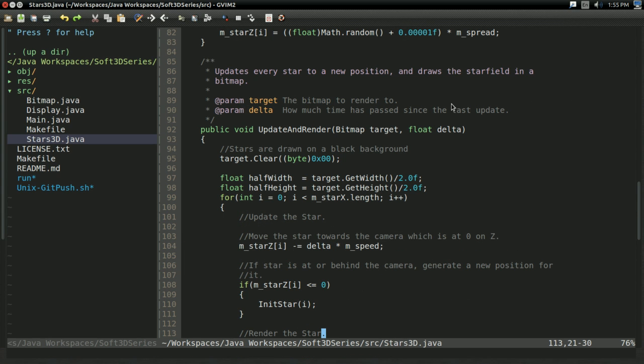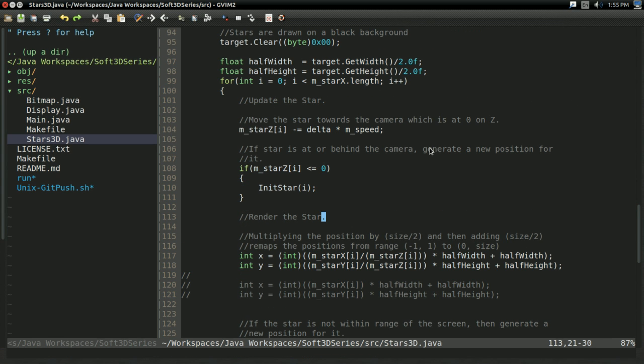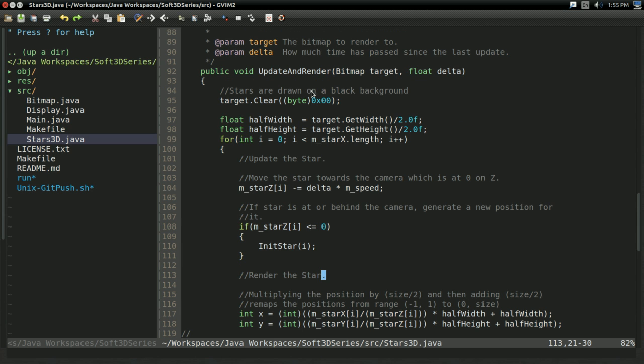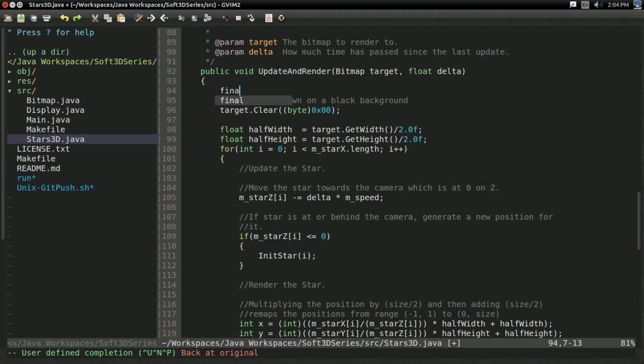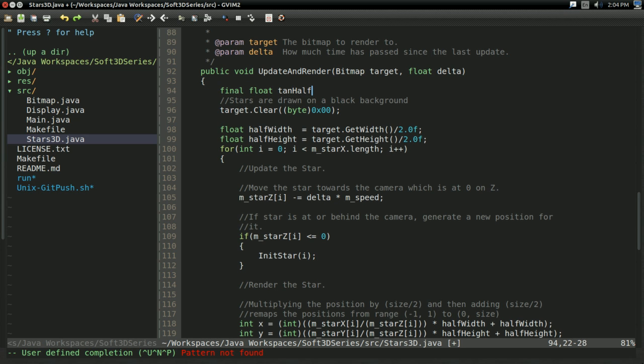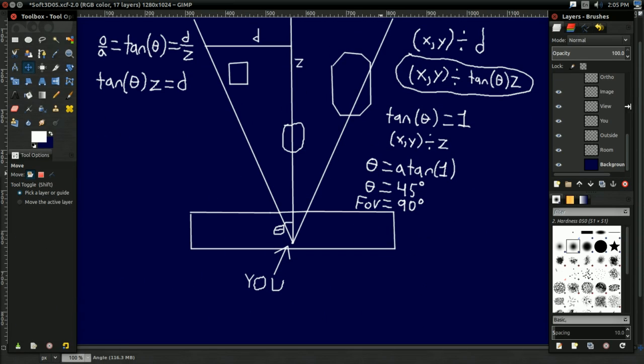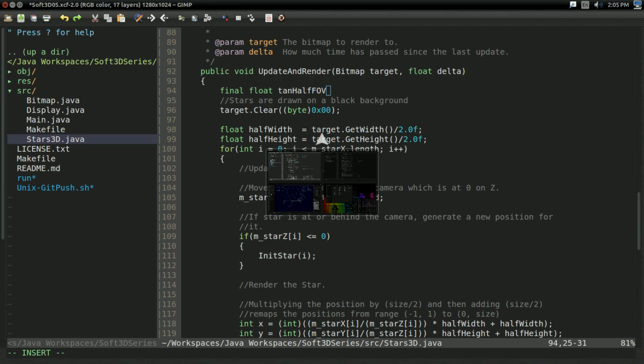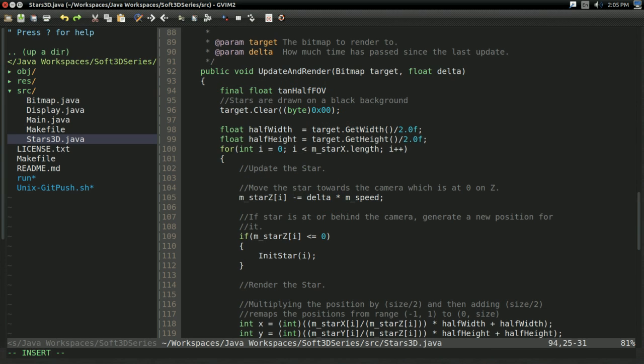And just to drive the point home, I'm going to go in here, and I'm going to give us a way to specify a field of view. So I'm going to have a final float that I'm going to call tan_half_fov. Why am I giving it such a ridiculous name? Well if you look, this new tangent thing we're introducing, it's tangent of theta, and theta is our field of view over 2. Put 2 and 2 together, that's why I'm calling it that.